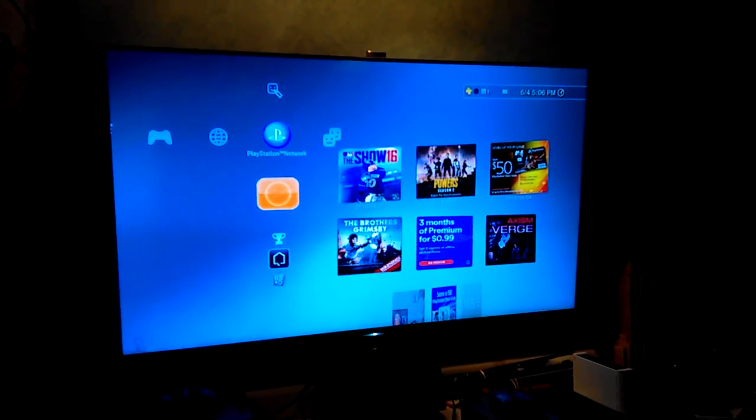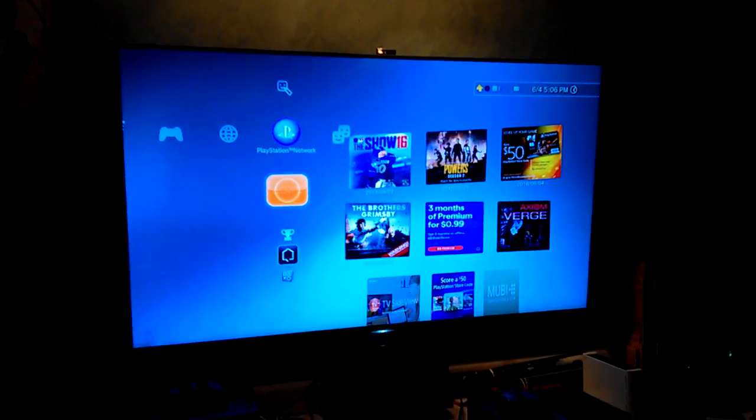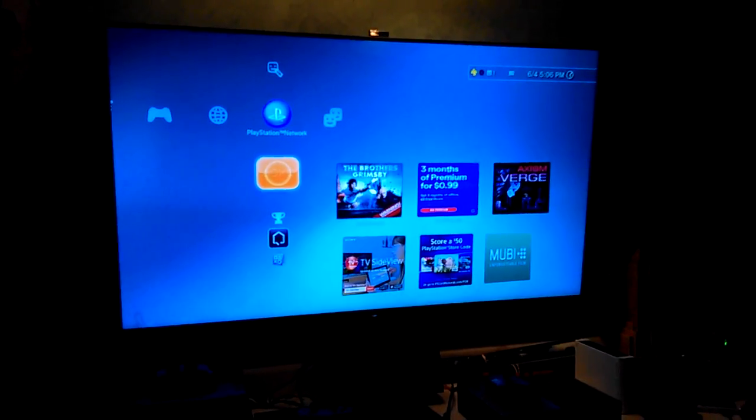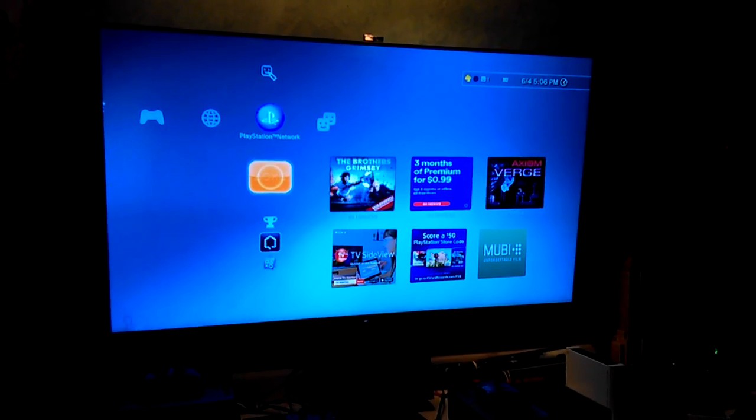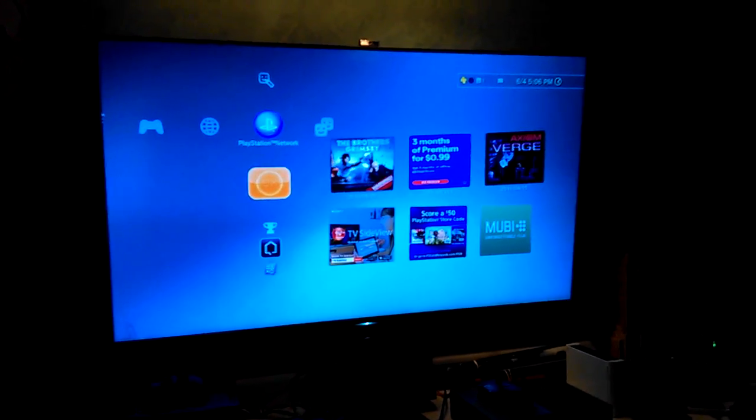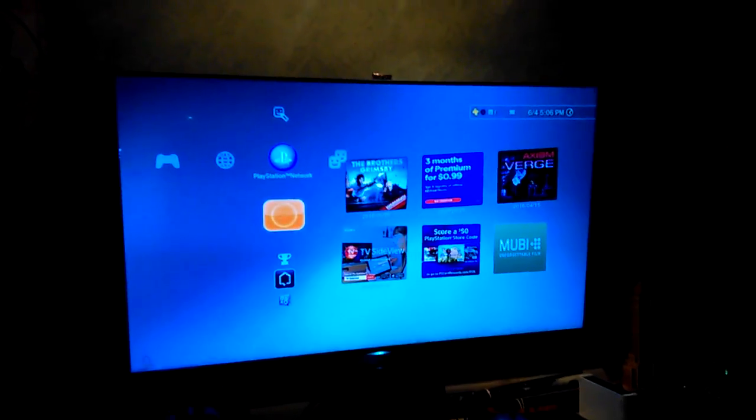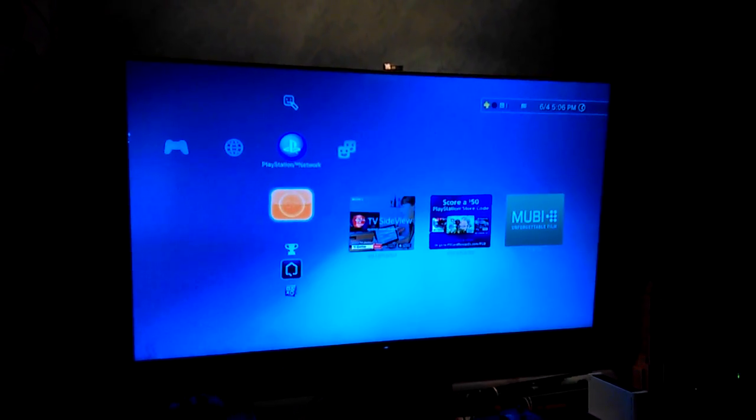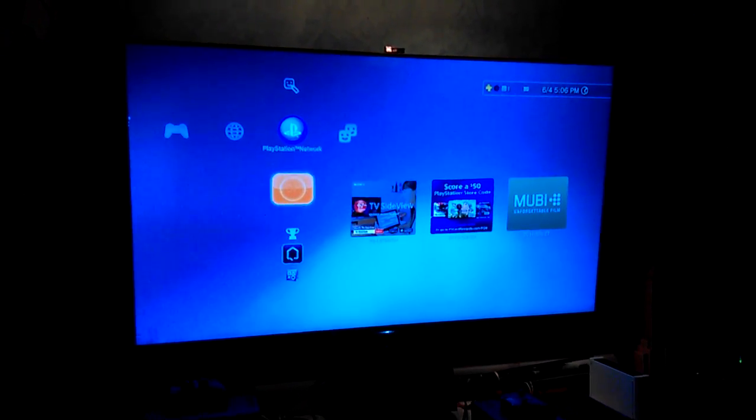I happen to be one of the only people on the planet that had this issue with this TV. I looked it up online, couldn't find anything about it. So in any case, stay tuned. You'll see a new video pretty soon with an update on this.